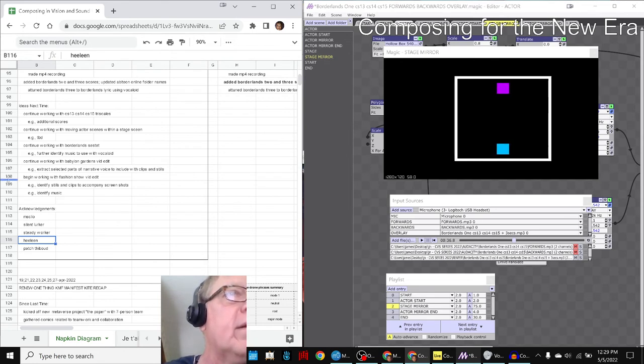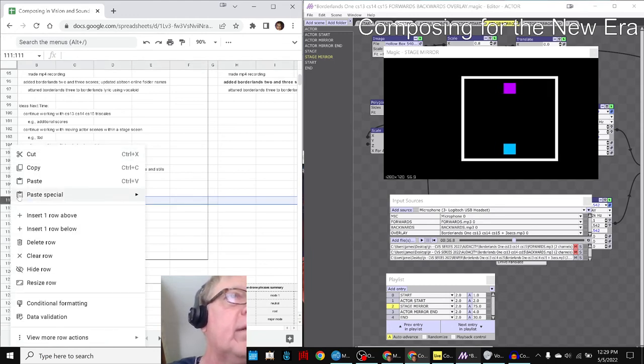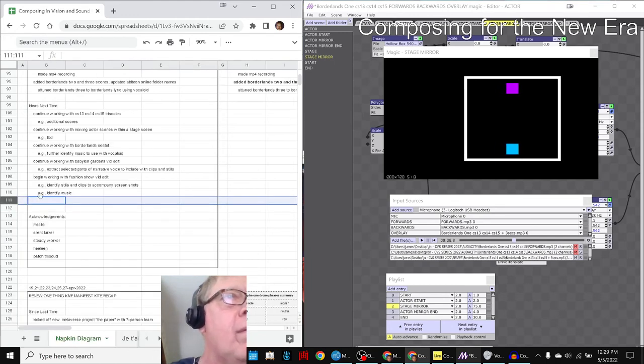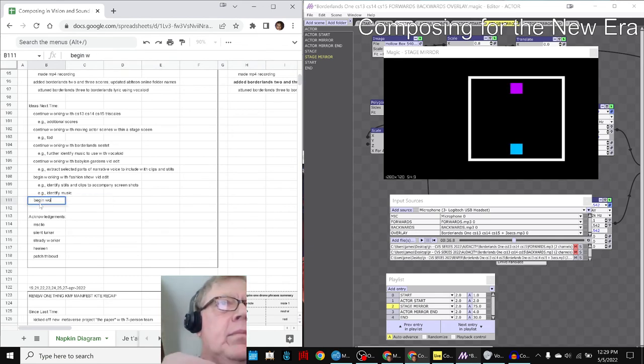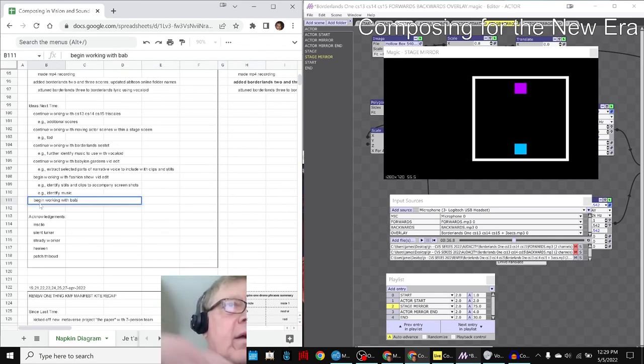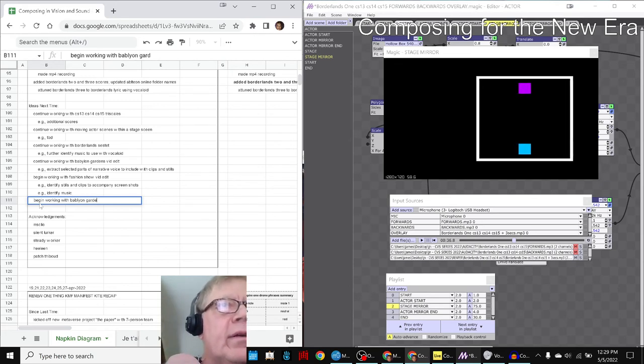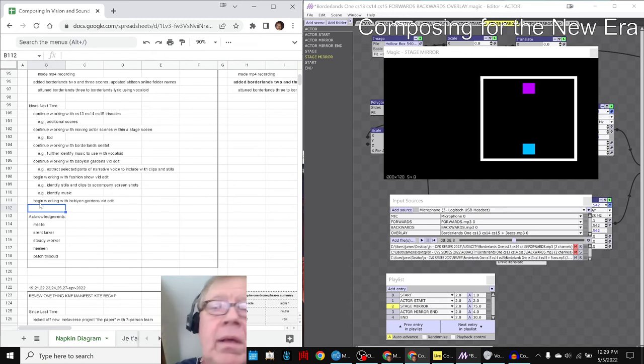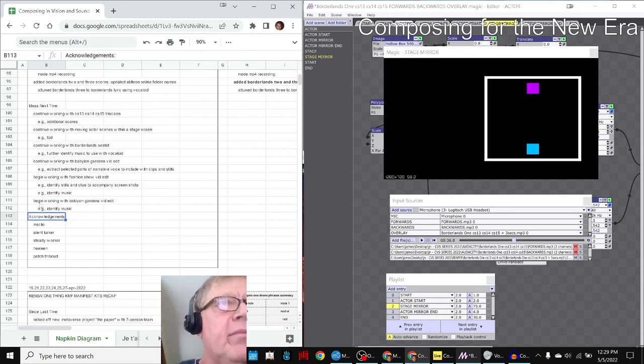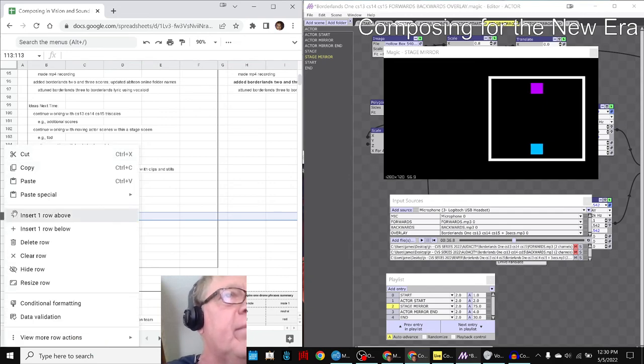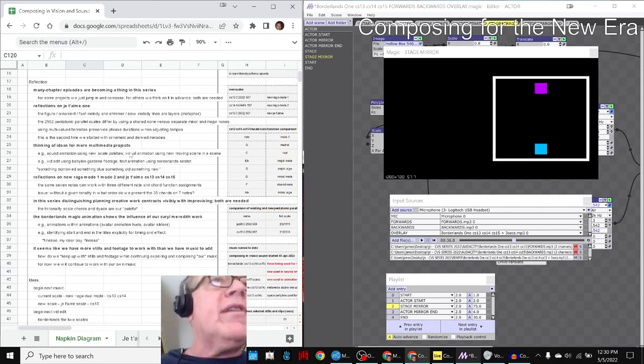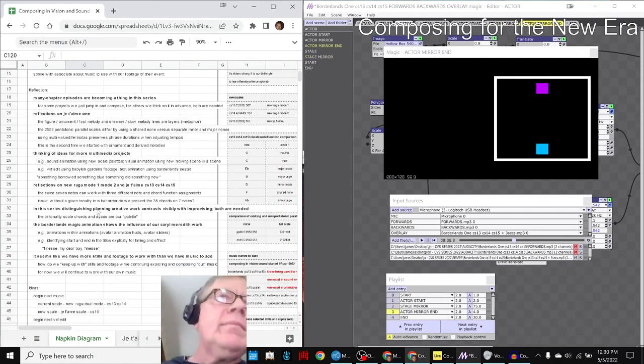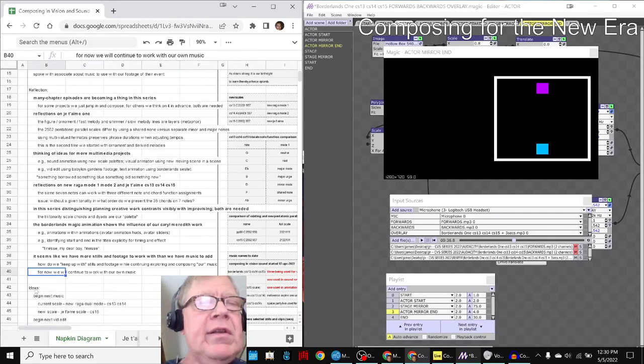We have some ideas on how to—some of those jumps go perfectly with the mood of the poem. And then we got some vid edits to begin working with. Shout outs to Miss Cleo, who kept us inspired. Silent Lurker is always there in the background. Steady worker Helene, whose fashion show footage we're going to work with. And Patch—there's a whole new Babylon Gardens footage we're going to work with.